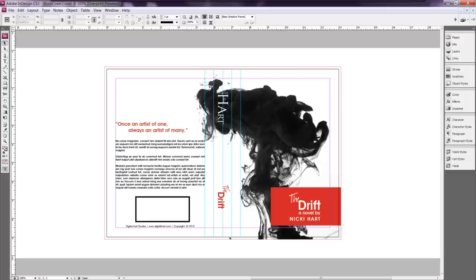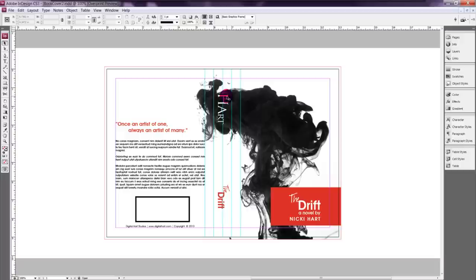So basically all we're going to do is change the size of this a little bit to accommodate those extra dimensions for the jacket. So here's our original file that we worked on last time. It's a 6x9 book cover which means that our document size is 13 inches wide to accommodate for our inch spine.